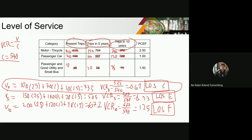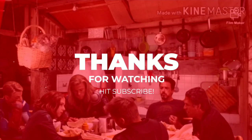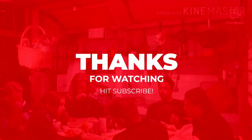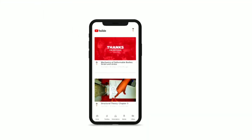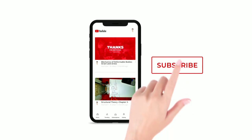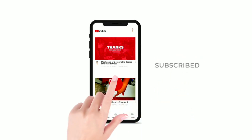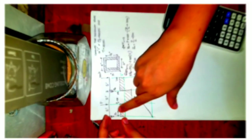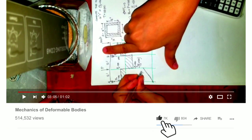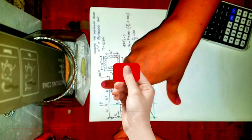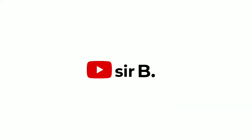So that's it for today. I'll see you next week. Thank you. Bye.